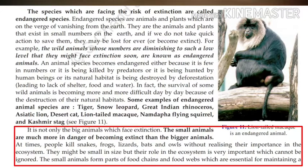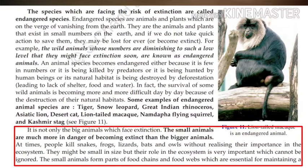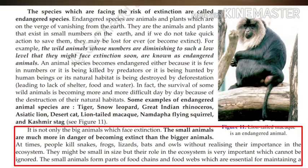It is not only the big animals which face extinction. Small animals are much more in danger of becoming extinct than bigger animals. At times, people kill snakes, frogs, lizards, bats, and owls without realizing their importance in the ecosystem. They might be small in size, but their role in the ecosystem is very important. The small animals form parts of food chains and food webs, which are very essential for maintaining balance in nature.